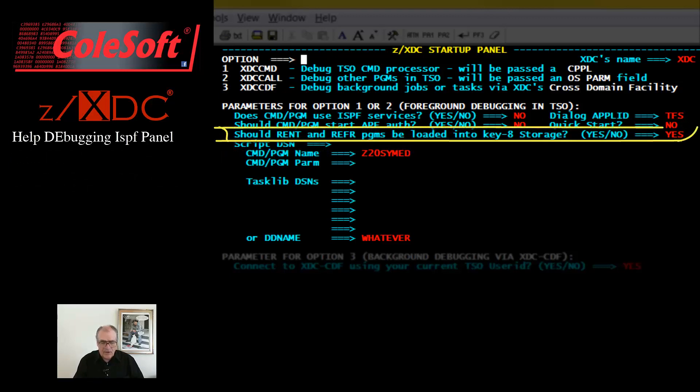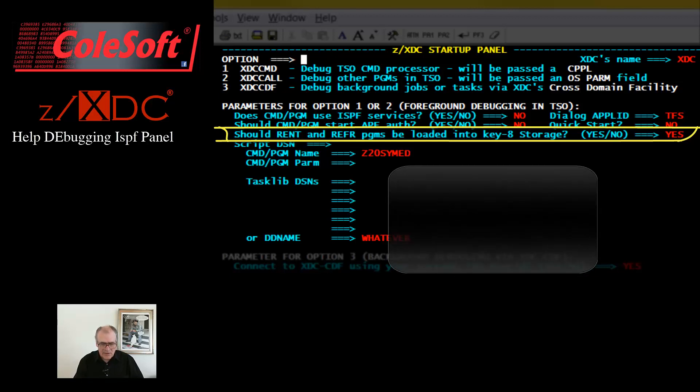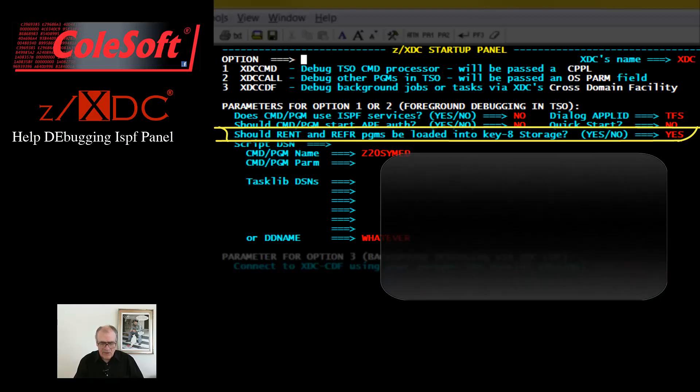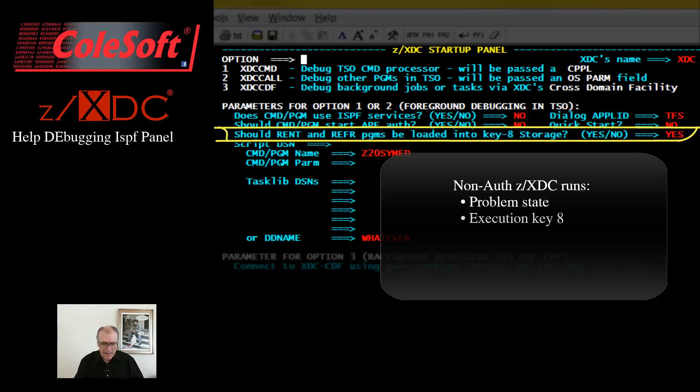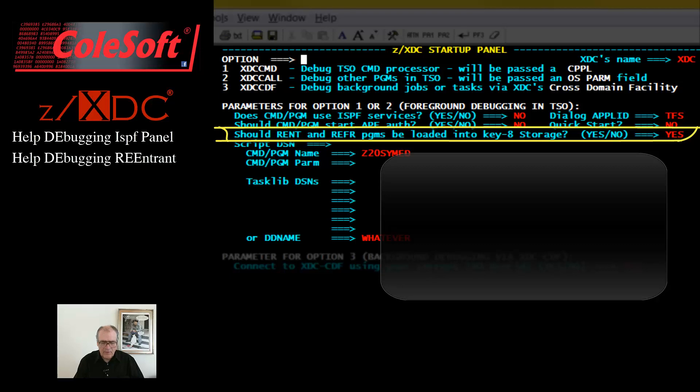This field applies only to non-authorized debugging sessions. The problem addressed here does not occur for authorized debugging. When ZXTC is used to debug in a non-authorized environment, it runs non-authorized. So, it can zap and set breakpoints only in key 8 and key 9 storage.